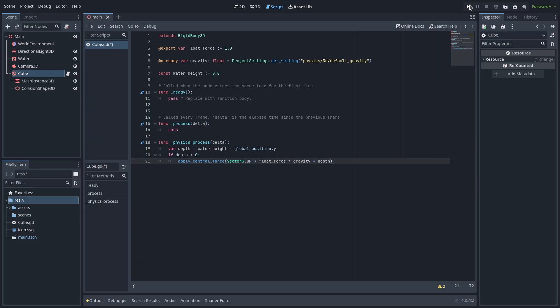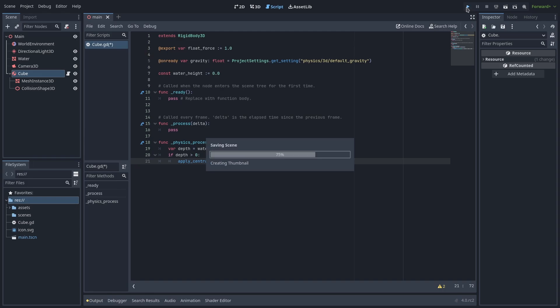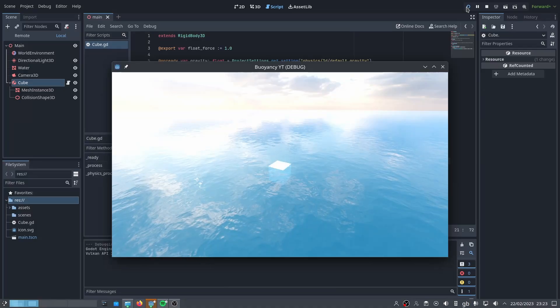Multiplying by depth will allow us to make the force stronger the deeper the object is underwater and weaker the closer it is to the surface. It's not required but I find it just helps a little bit. If we run it now the cube will sink and float back to the surface.